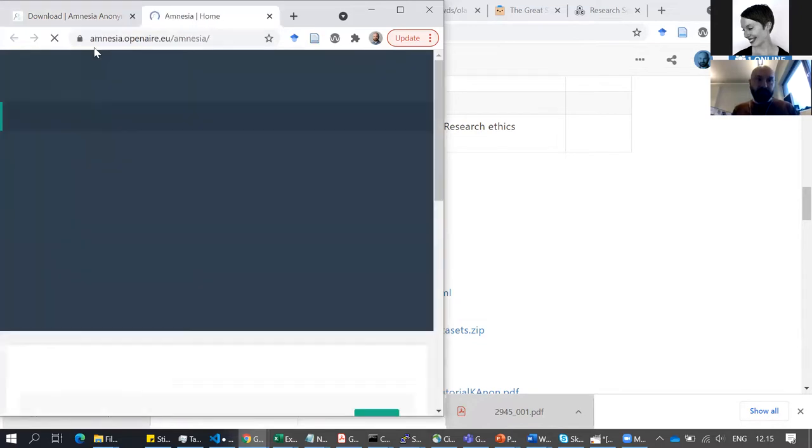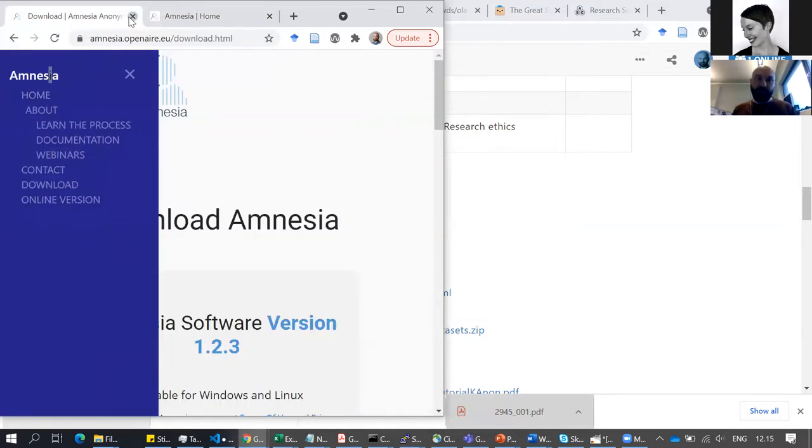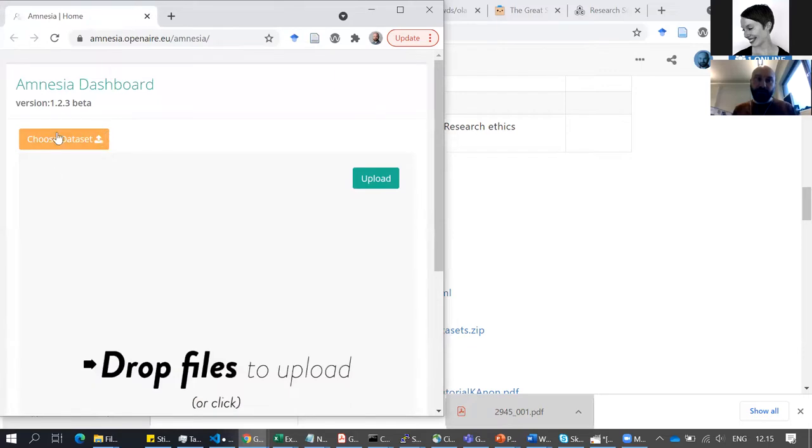I went to the corner here and clicked on 'Online version'. The tool you could install yourself looks very similar.